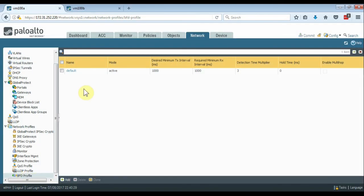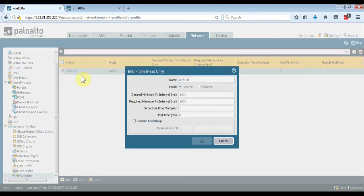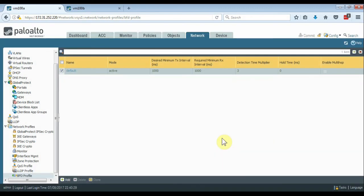Here's what the default BFD profile looks like. You see the desired minimum transmit interval is 1000 milliseconds, as well as the required minimum receive interval, and the detection time multiplier is set to 3. This should give us a failover and reconvergence time of about 3 seconds.